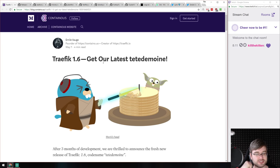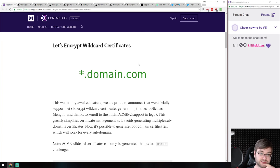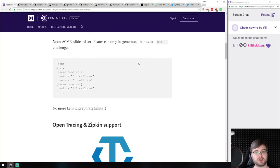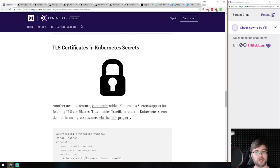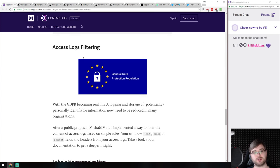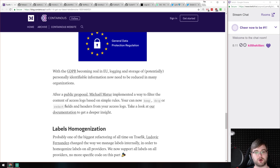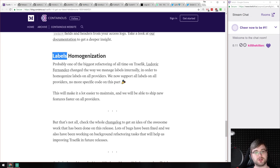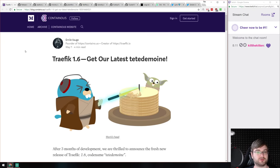Traefik released version 1.6. Major highlights are wildcard certificates — you can get star.domain.com from Let's Encrypt. You can now use OpenTracing and Zipkin. There's a new fancy web UI, TLS certificates, Kubernetes secrets, and access log filtering which is quite nice for GDPR — companies in the EU can skip, drop, or redact fields within headers and logs. There's also label homogenization: before, labels lived separately from their configuration so you couldn't use Docker labels to configure everything; now you can. Traefik is moving forward and looking amazing.